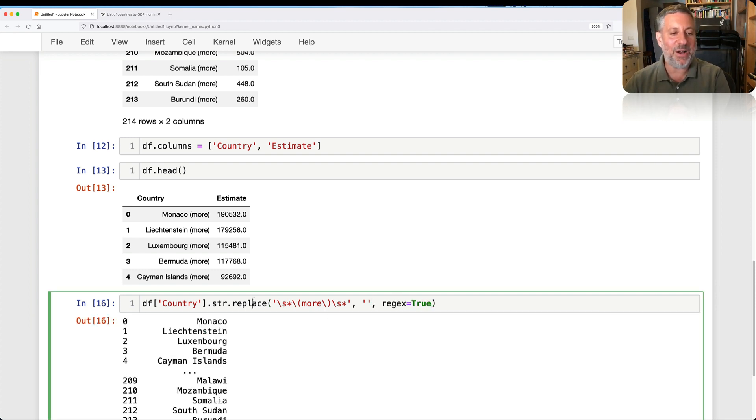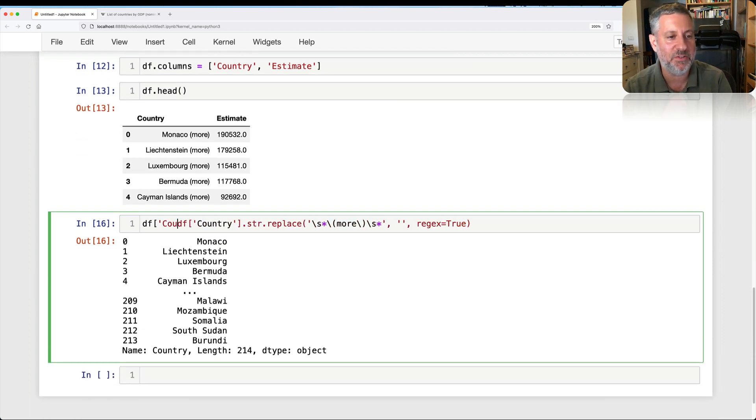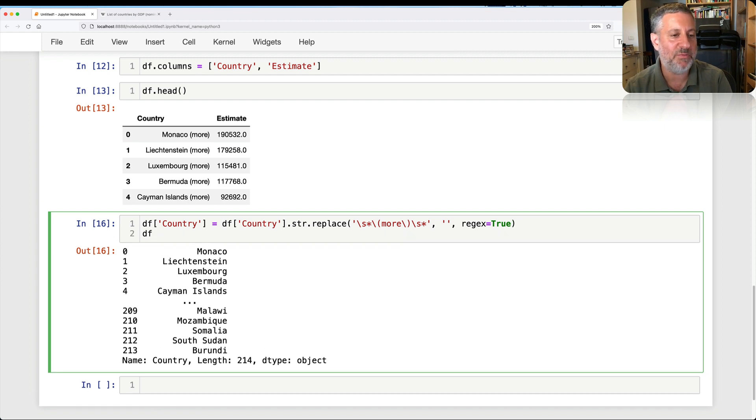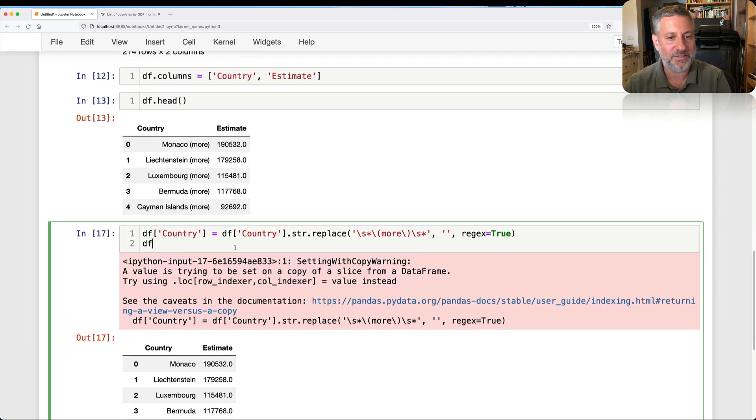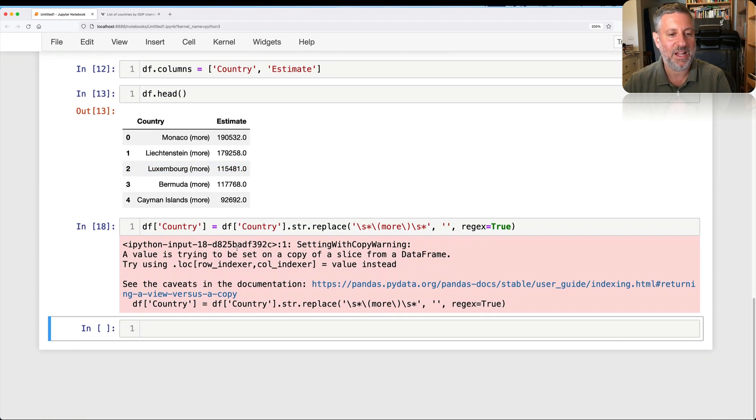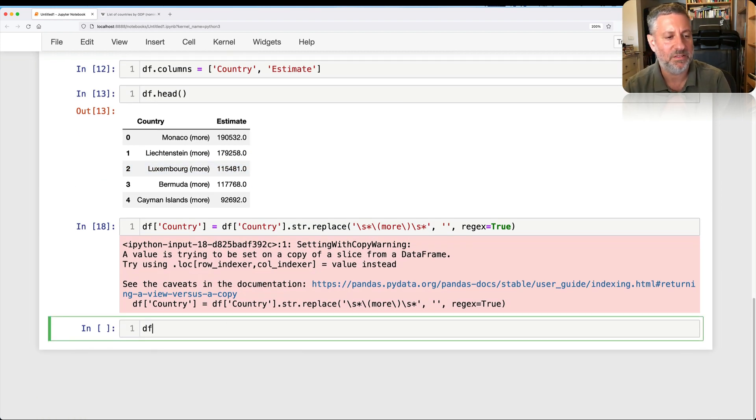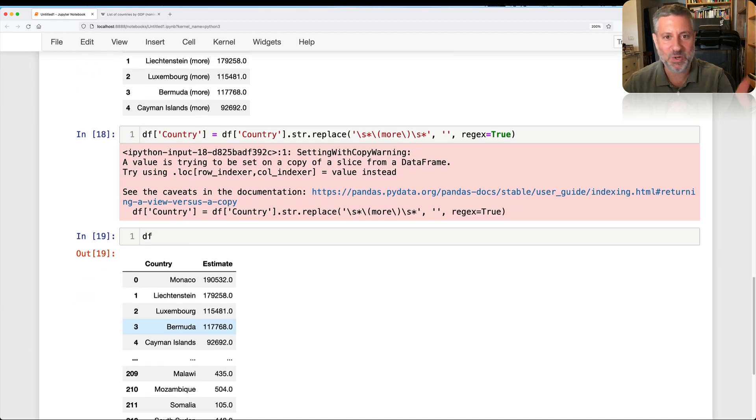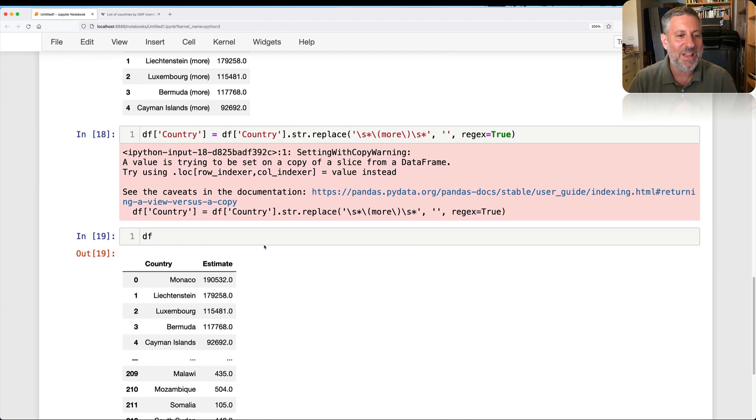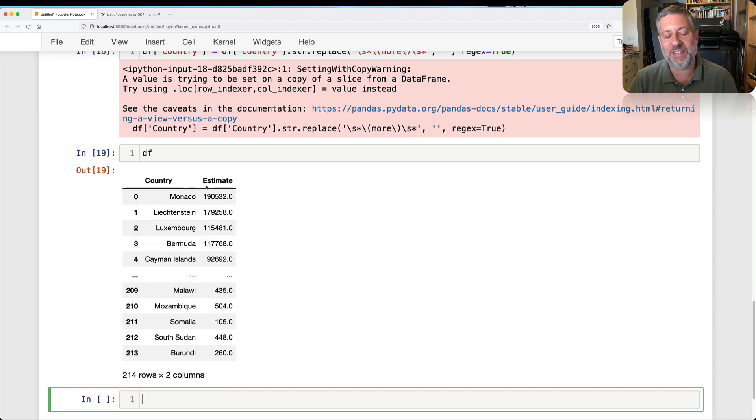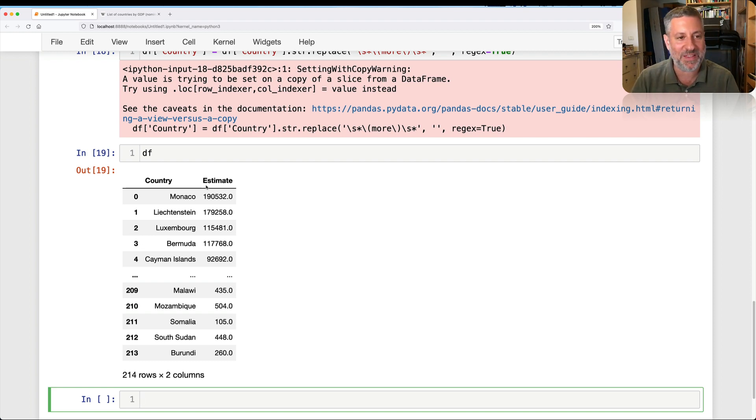There we go. And now what I can do, and now that we see that we've removed that, what I can do is I can say DF country equals that. And now if we look at our data frame, fine. I think we should be okay here. Yeah, we're okay. I'm going to ignore that warning for now, even though there are all sorts of things that we can do with it. Fine. And you see then that we have the countries, we have the estimates, and all is good. And now I can do all sorts of analysis on that stuff.